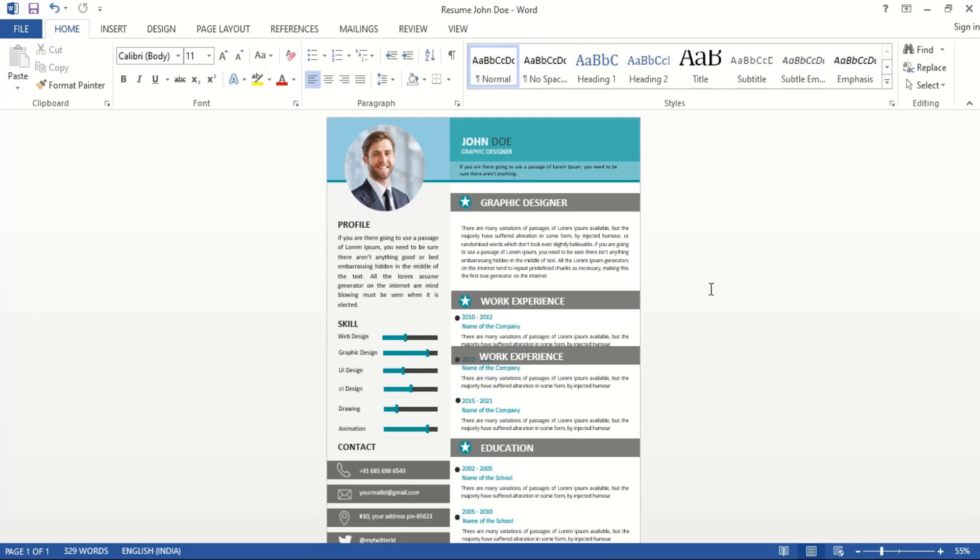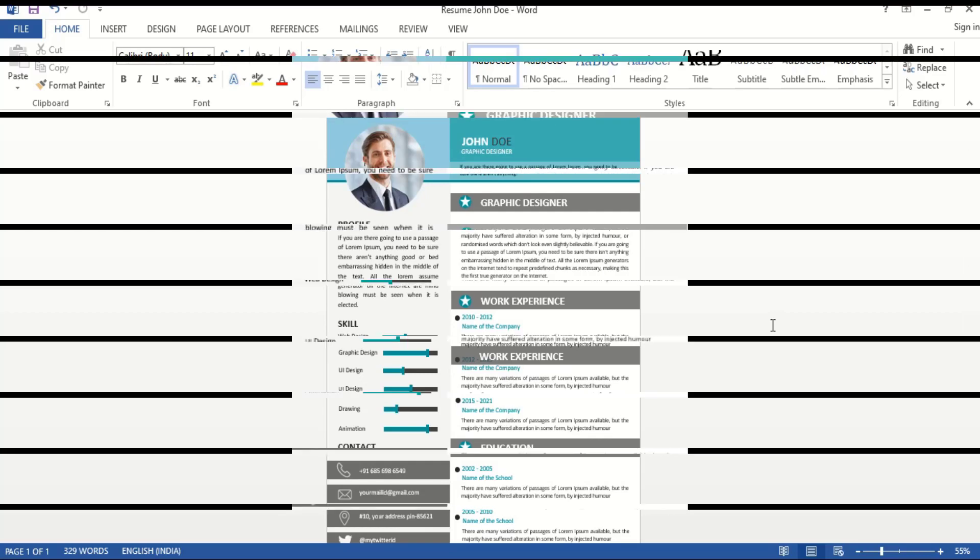How can you download this resume format? I'm providing the download link for this resume template in the description as well as in the comment section. Hope this video helps you. See you in the next video. Wish you all the best!